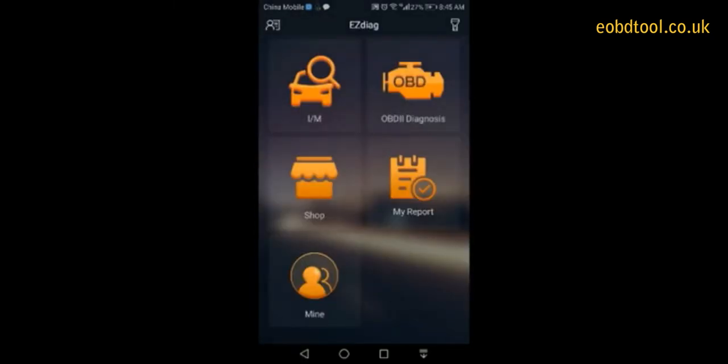As we talked before, EasyCheck can do smoke test, OBD2 diagnosis. And before that, we are going to introduce the new feature, that is car repair report.